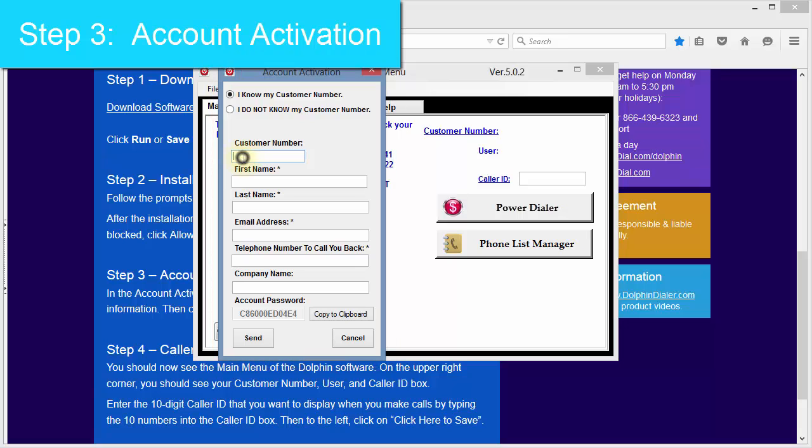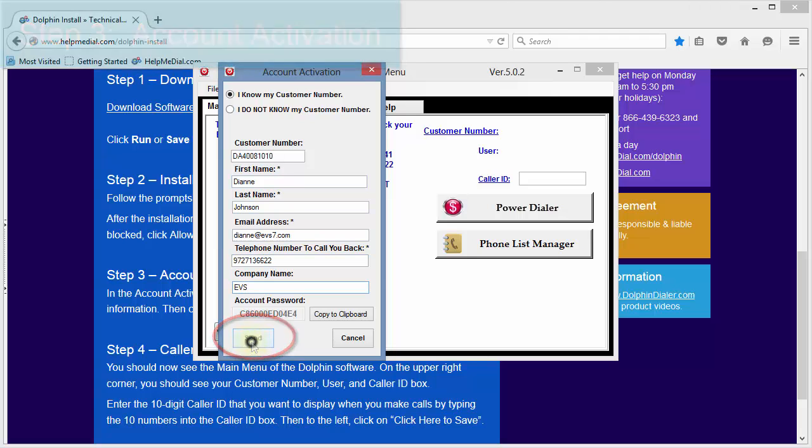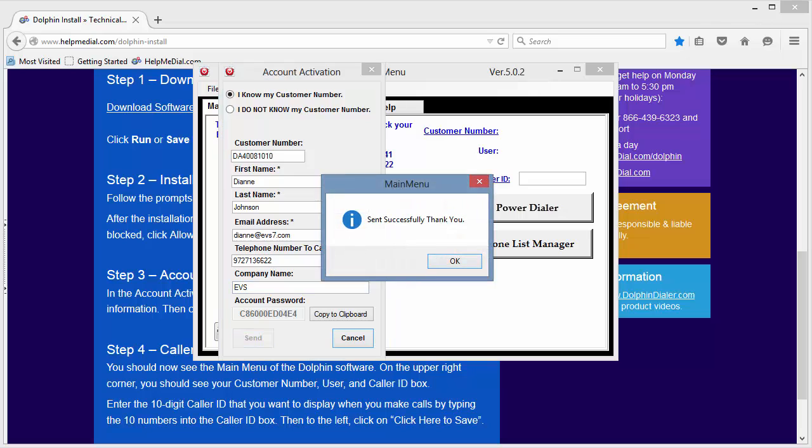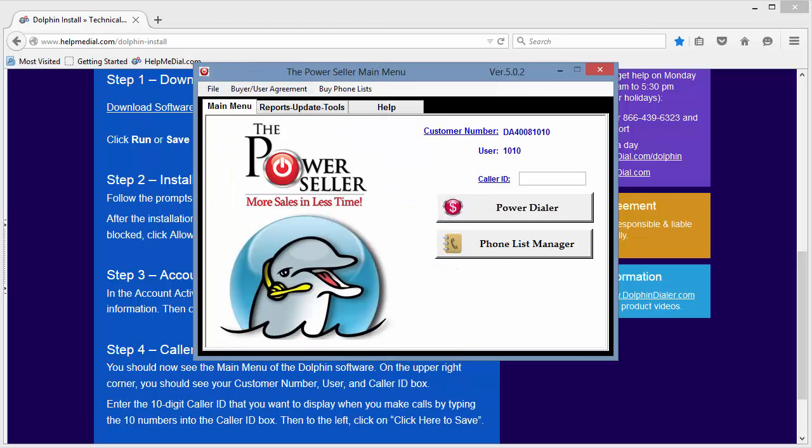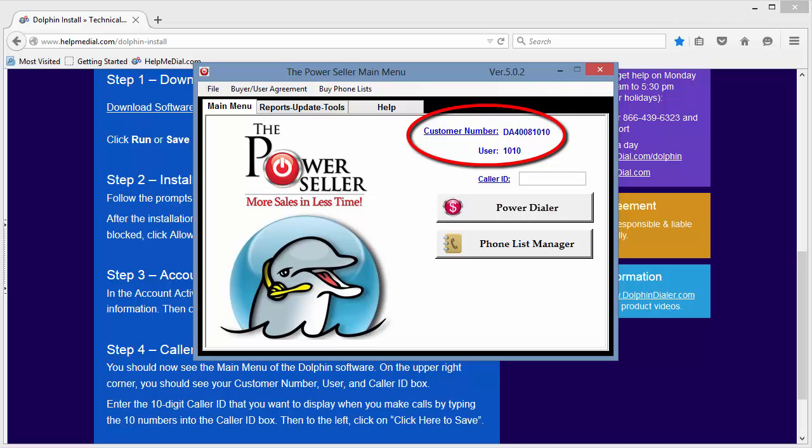First, enter your unique customer number that you received in your email. Fill in the other information, and click Send. A pop-up window will appear. Click OK. The account activation window will close, and on the main menu of the Dolphin, you should now see your customer number and user number.